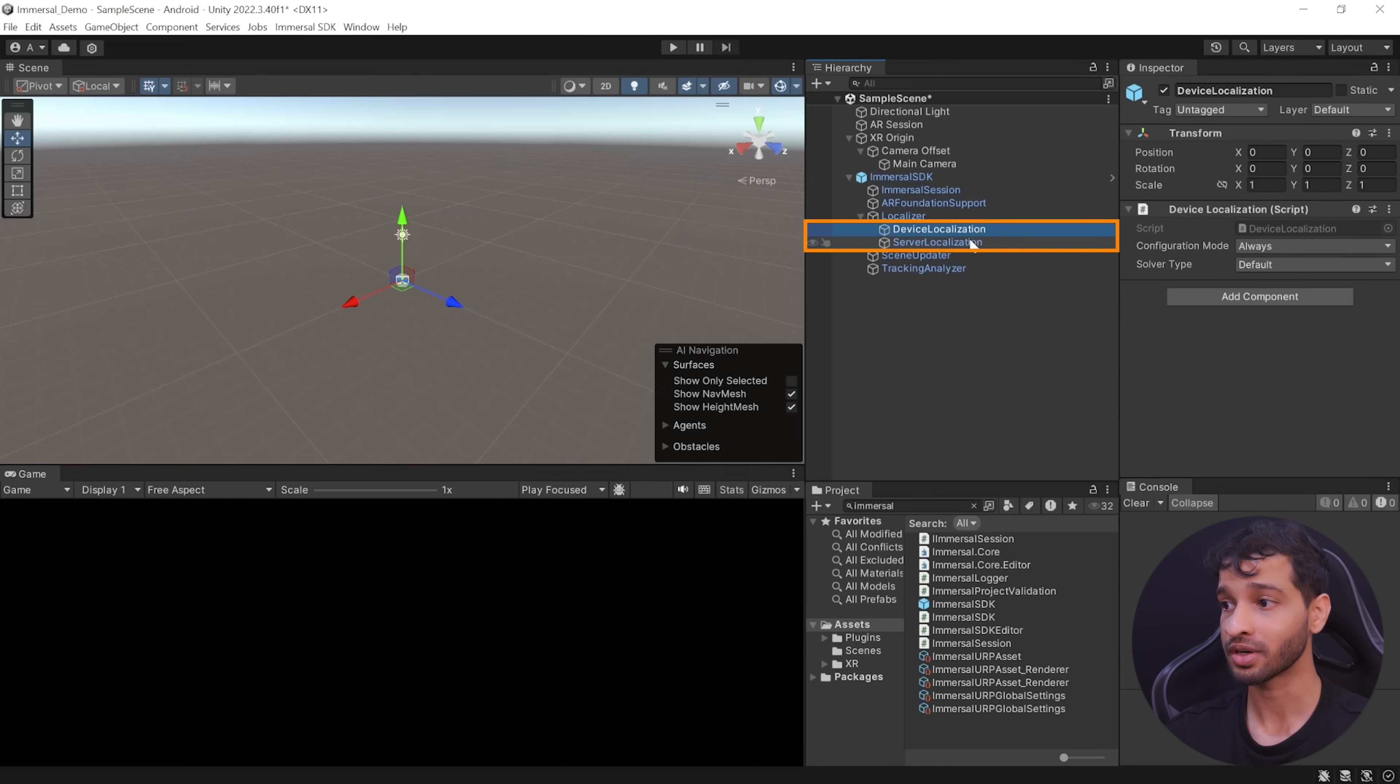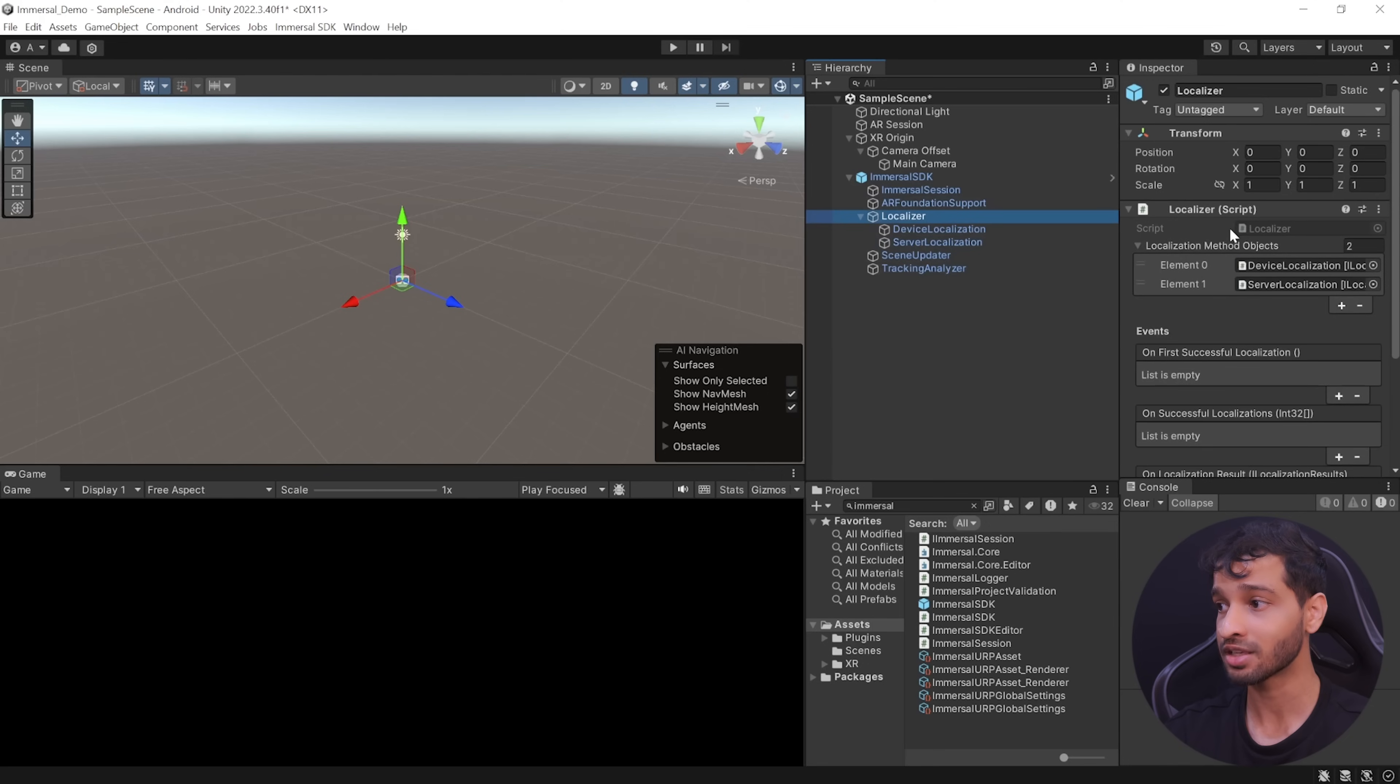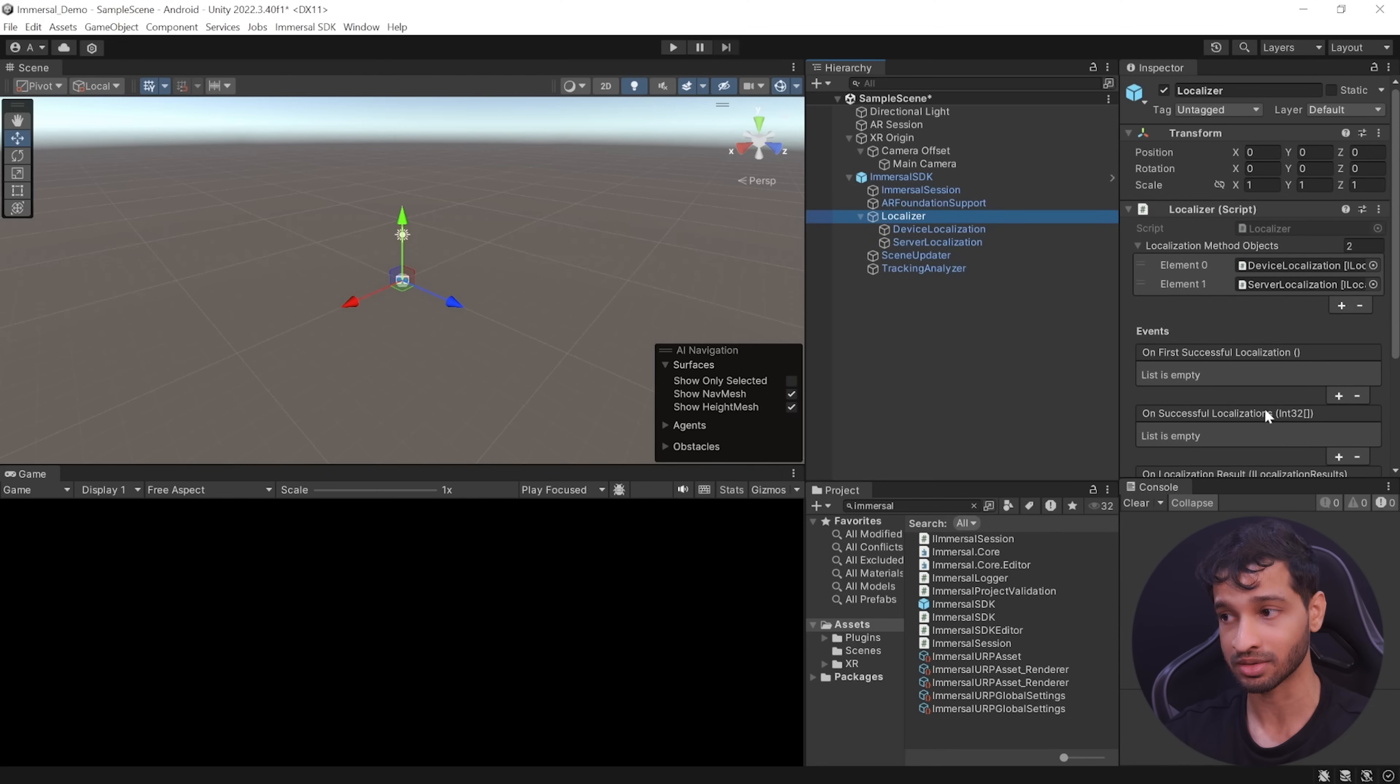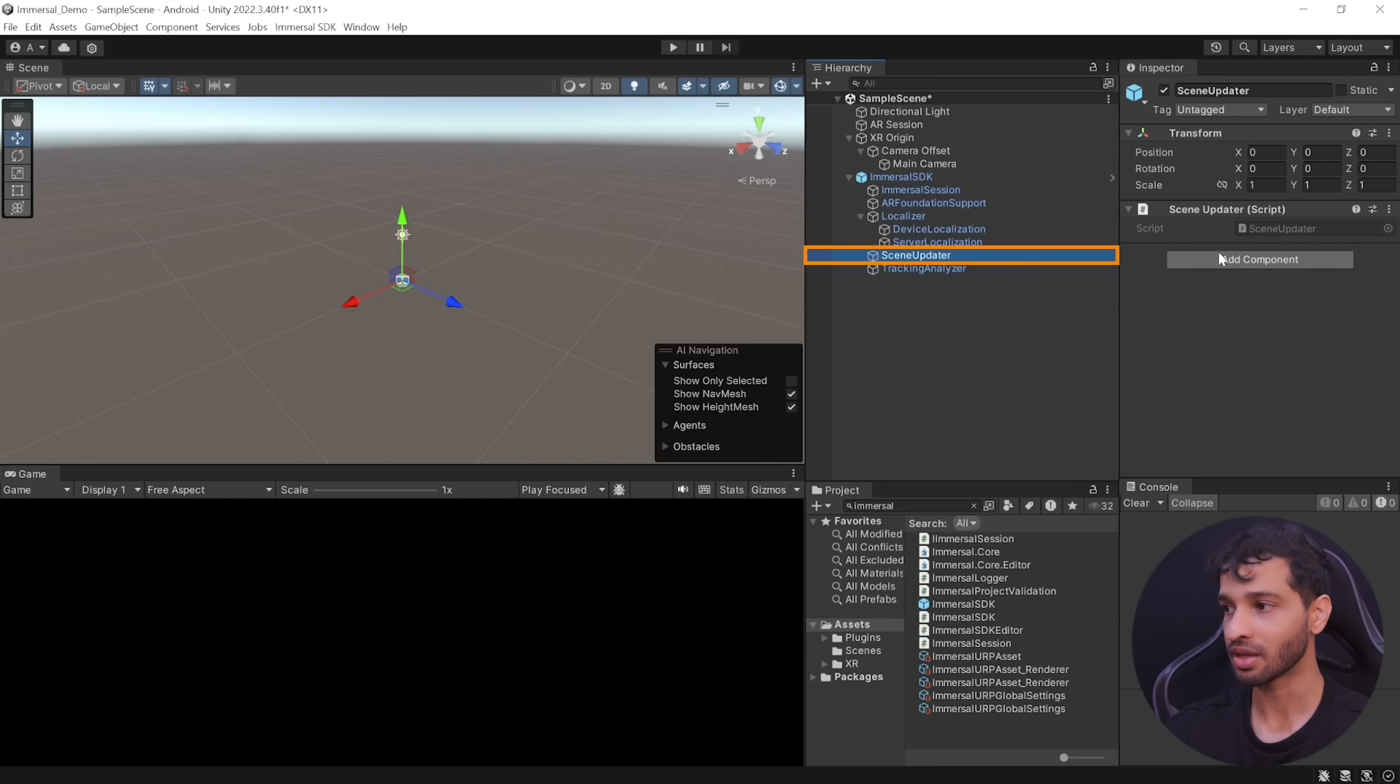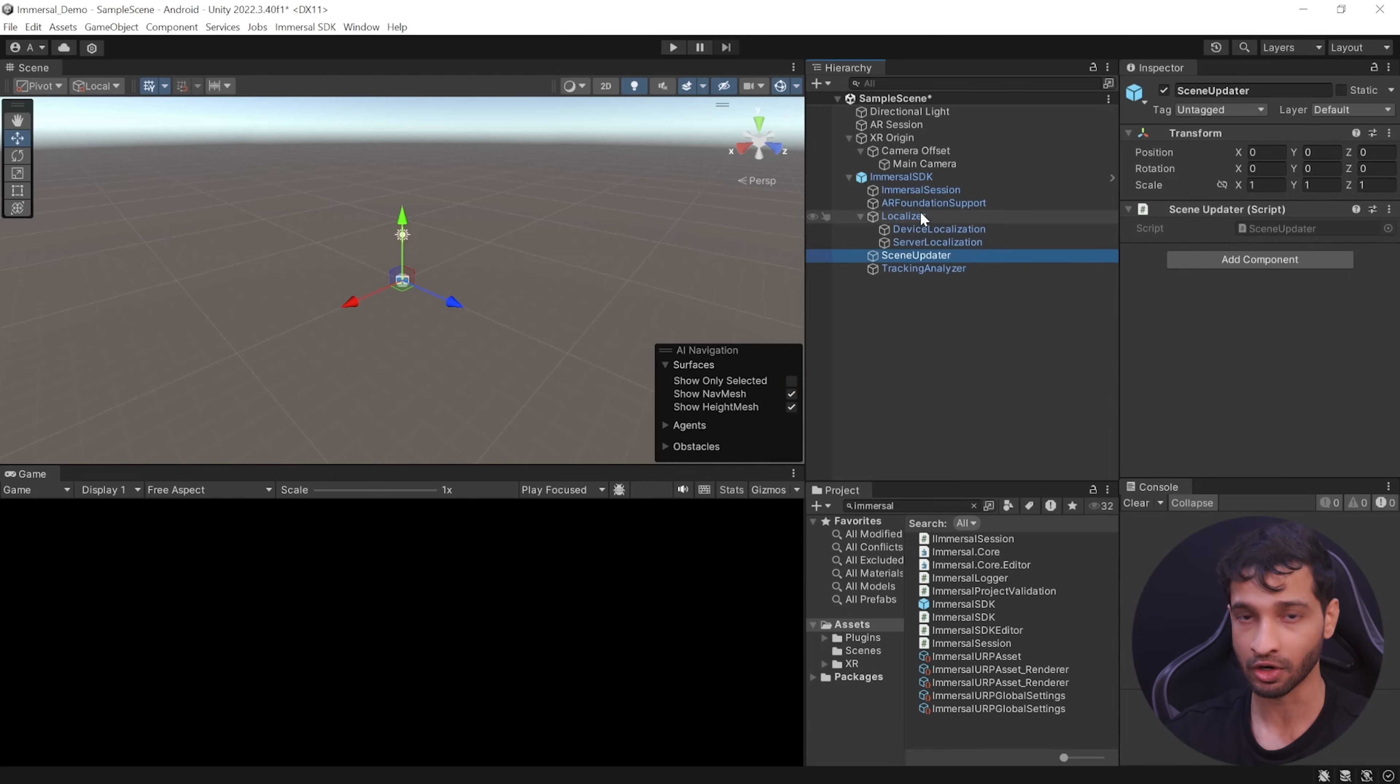Then it has two different type of localization method which define how the localization should happen. And it has the localizer component that configure and manages these two different type of localization methods. Next, we have the scene updater component which takes the position from the localizer, adjust it if required and updates the scene accordingly.